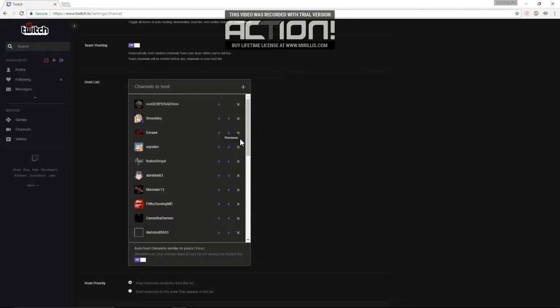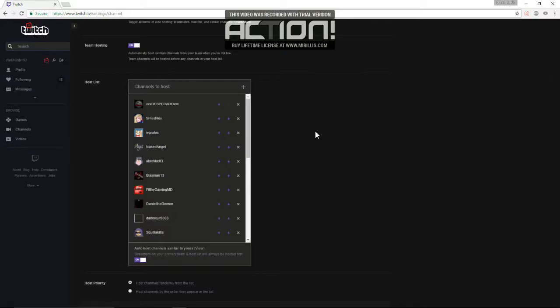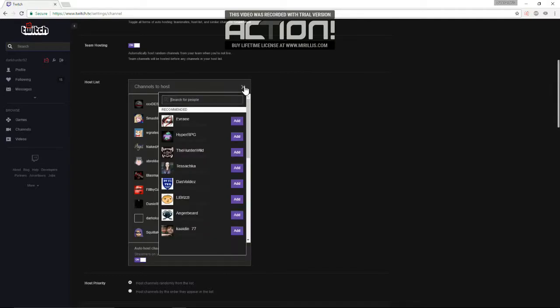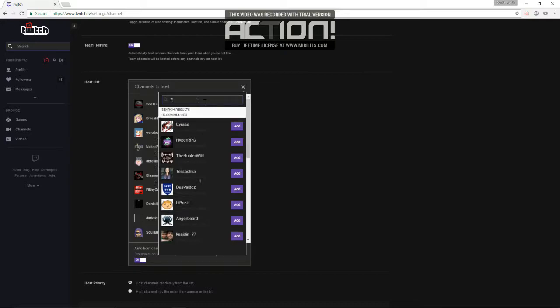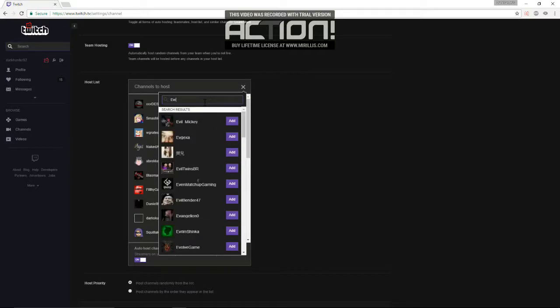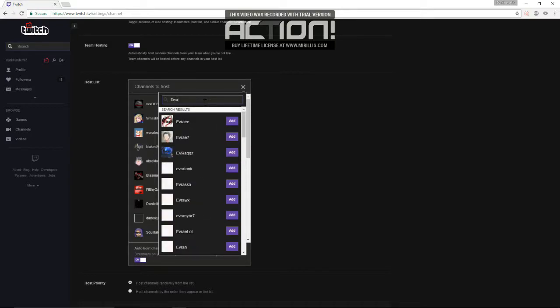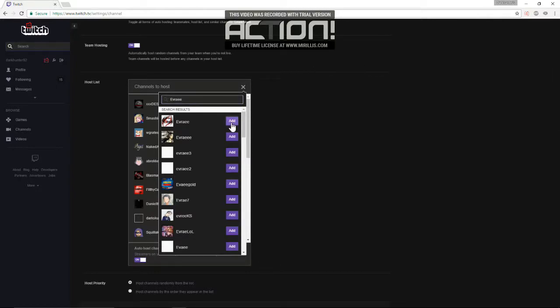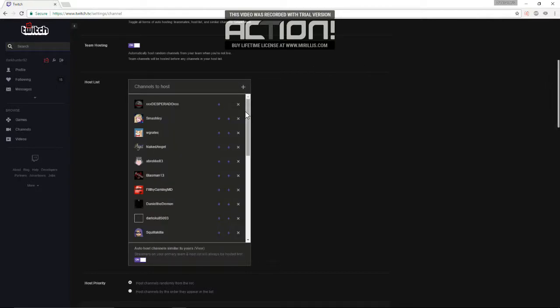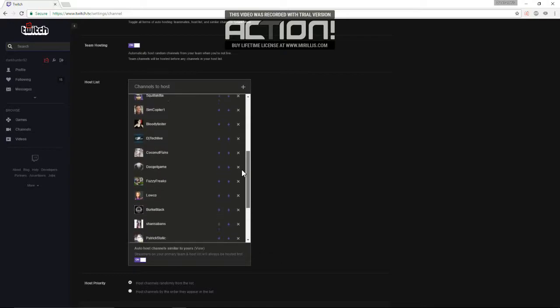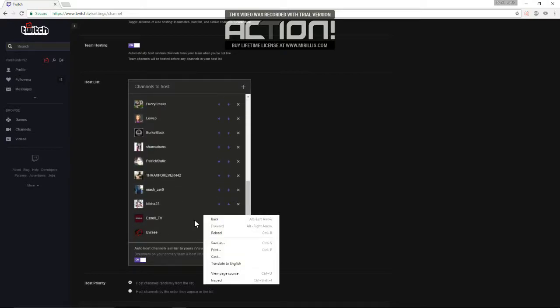And if you ever want to remove someone from your list, you just hit the X. And to add, you click the plus button here. And you type their name here, or you see their name in the recommendations. Click there. But there we go. Add. And it'd be at the bottom of the list.